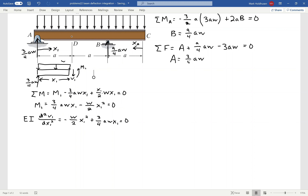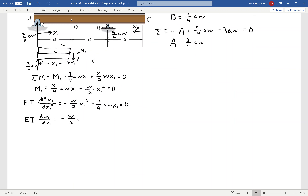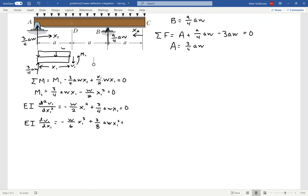Now I integrate this twice. The first integration gives me the slope of the elastic curve — DV1/DX1 — which equals negative W/6 X1 cubed plus 3/8 AWX1 squared, and then an integration constant C1 that I'll figure out in a second.